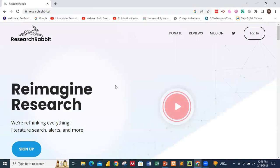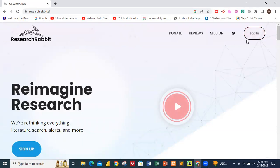If you don't have an account, you have to sign up. If you already have an account, you just log in. I already have an account, so I'll go ahead and log in to demonstrate how you can use Research Rabbit.